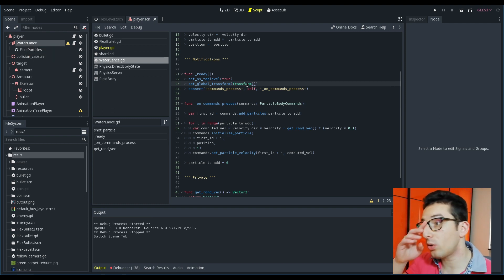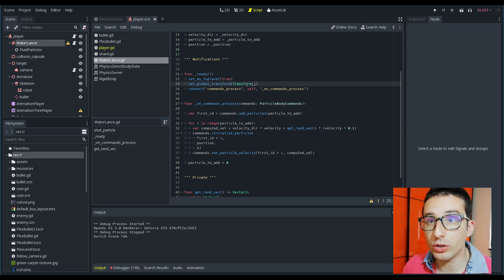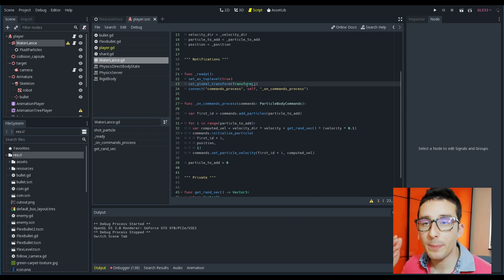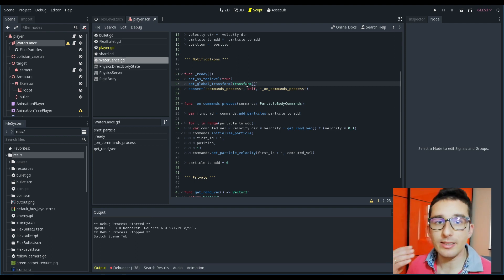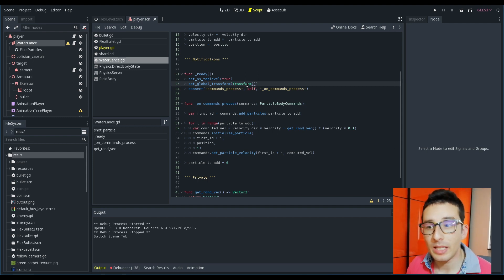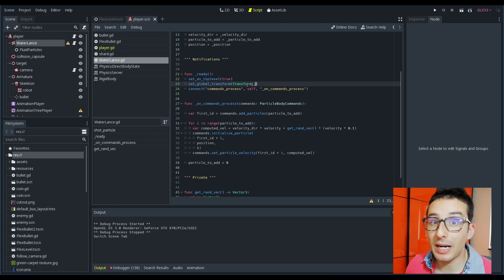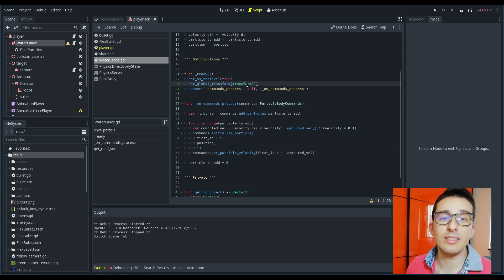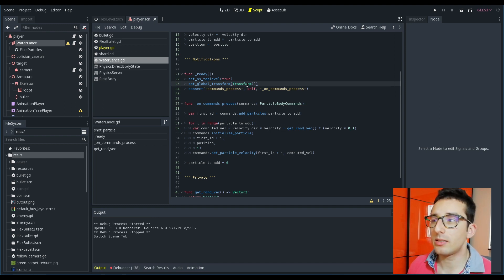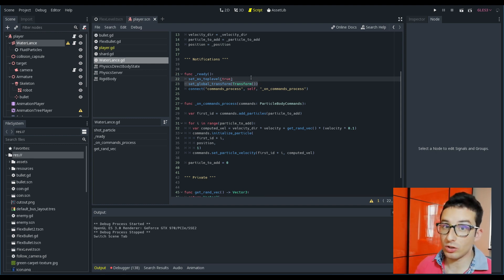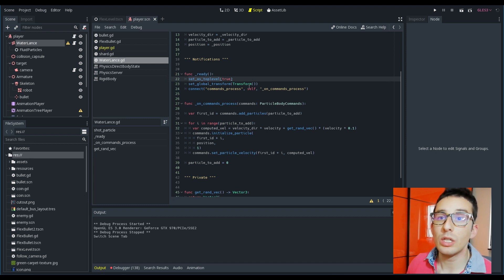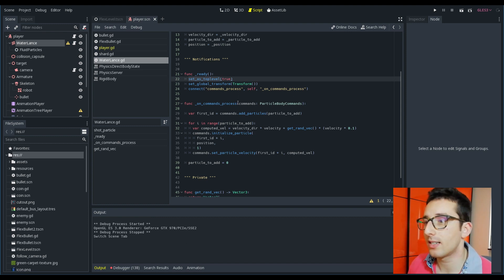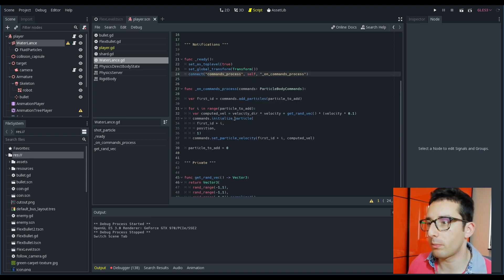This is necessary to do because if you keep this water length particle body here under the player, what happens is that when you move your character you move also the spawner point of the water. And what this means is that each time this spawner changes the position, all the particles inside the world are transformed by the movement that the character does and we don't want it. And since it's really useful to have this water length inside the player, it's most easy if we set the global transform to zero, so the center of the map, and set as top level true so the character doesn't update anymore the transformation of the water length node.